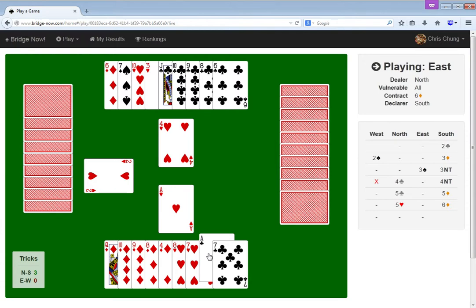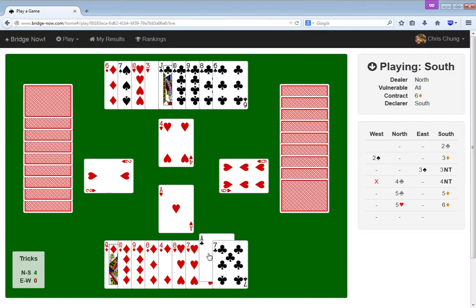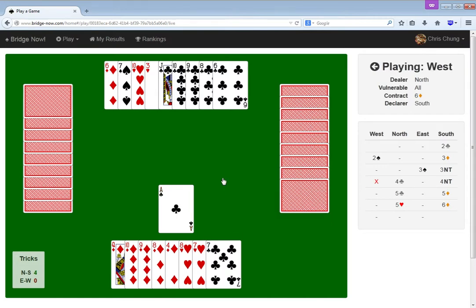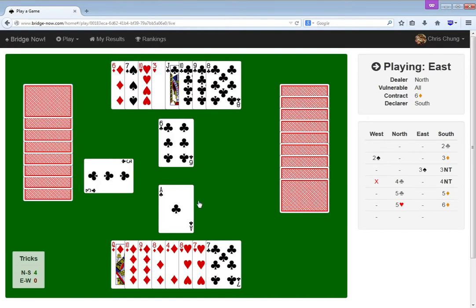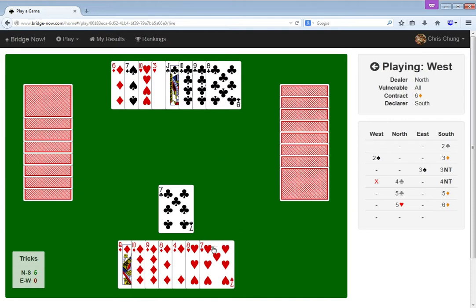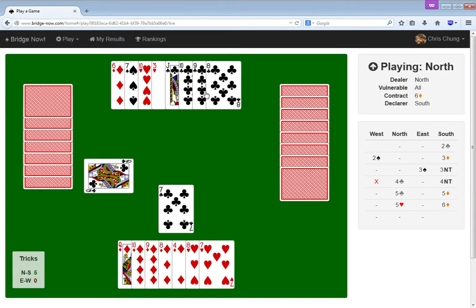I'm really just trying to go down as fast as possible. I mean, there really is nothing here. It's not like I can even endplay any of them, because they always have a spade exit.